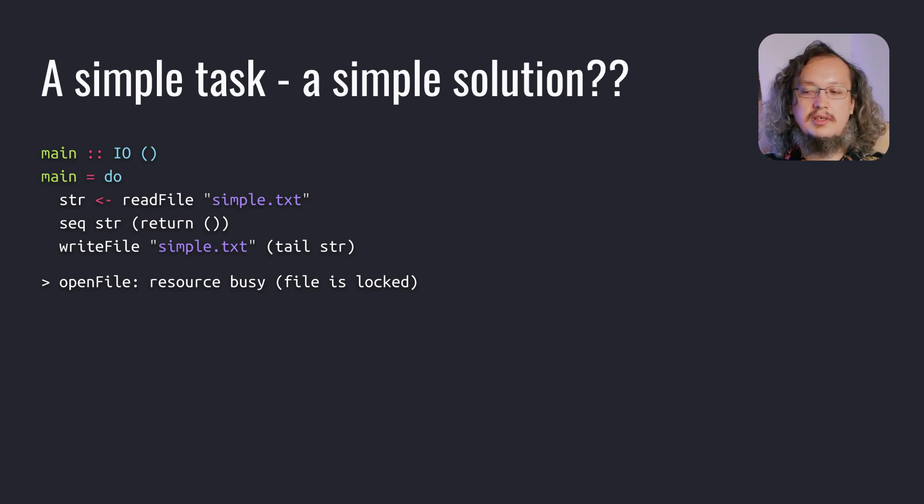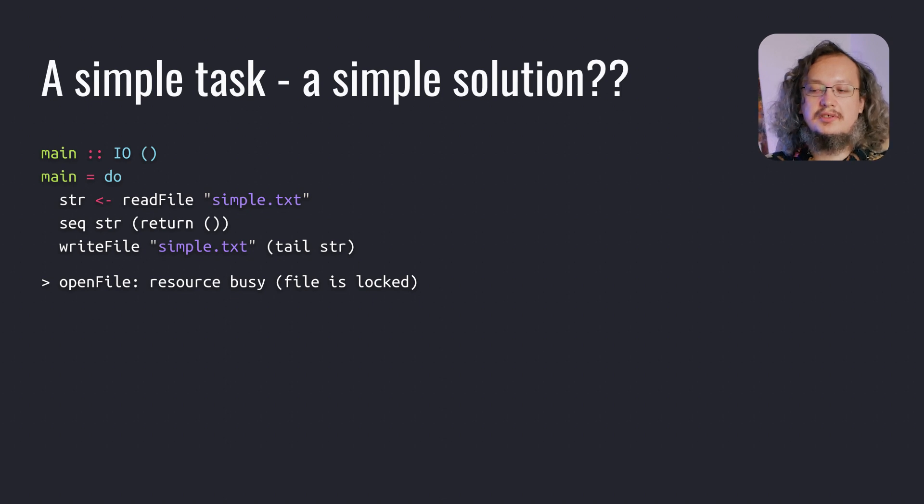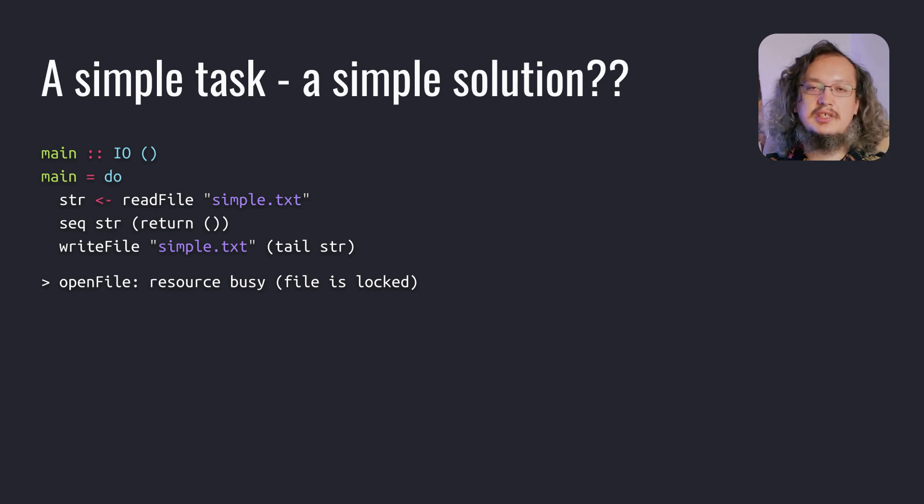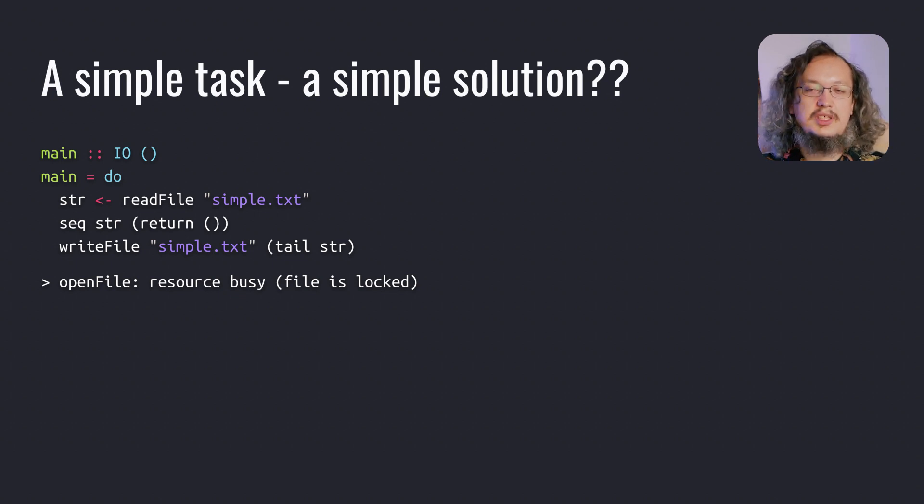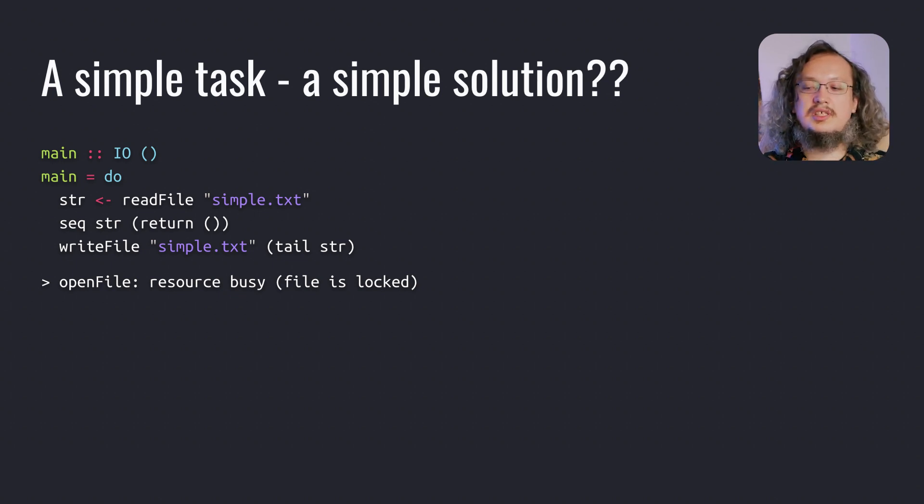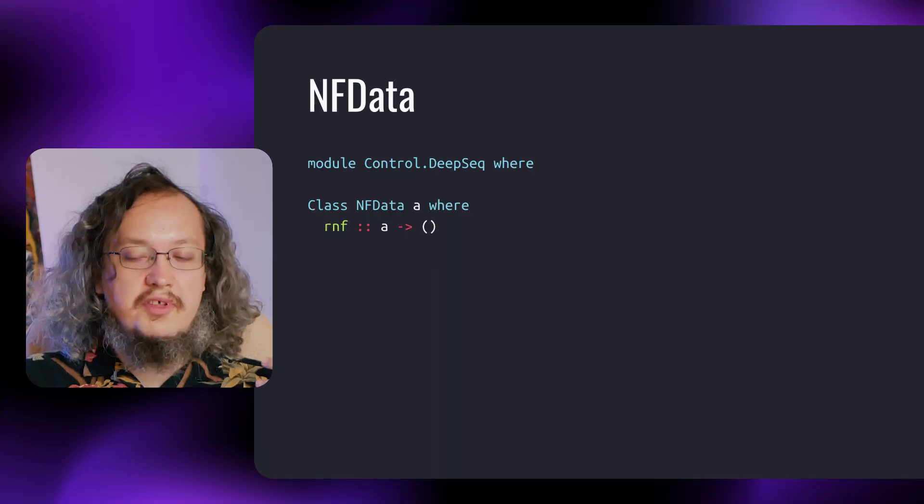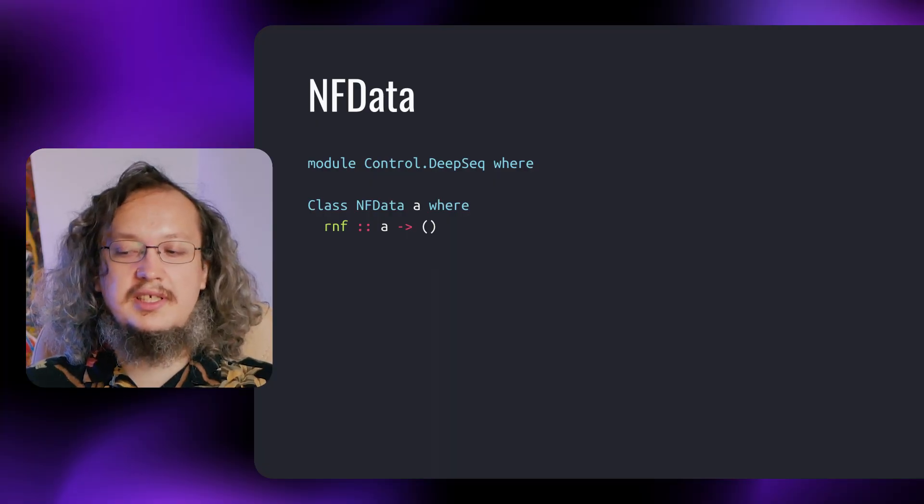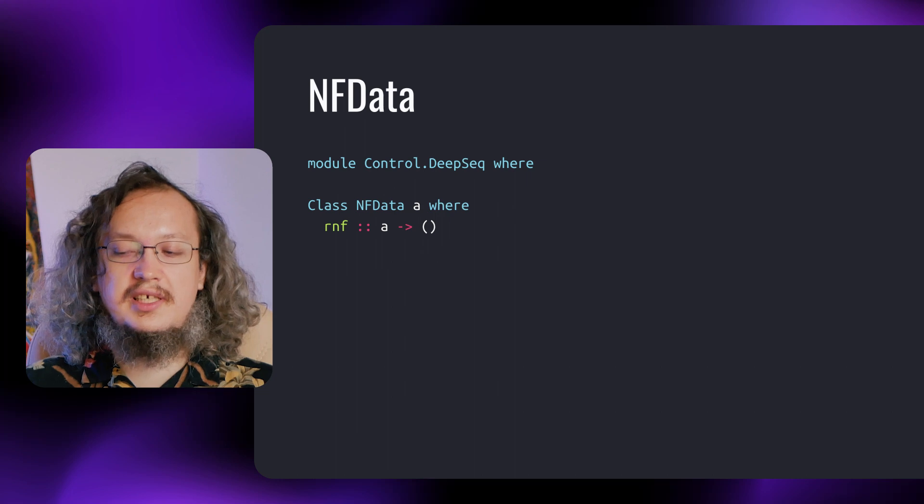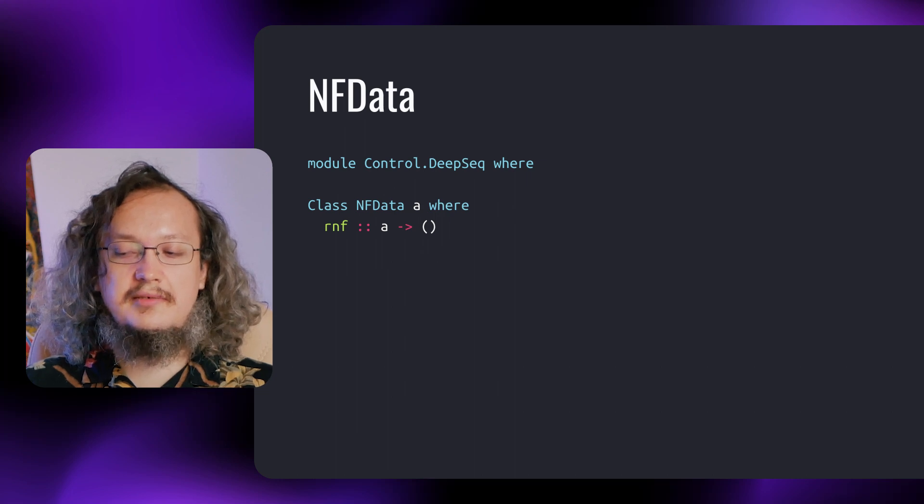In the previous lecture, we learned how to evaluate an expression up to weak head normal form. Unfortunately, we need to evaluate the whole expression here. Does Haskell have any tools for that? For this purpose, there is type class NFData.